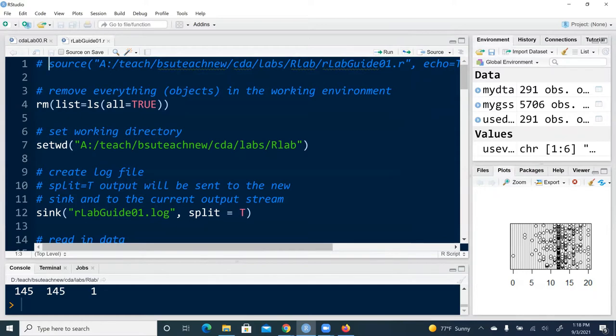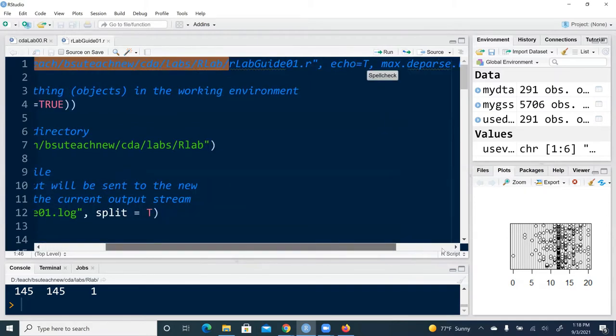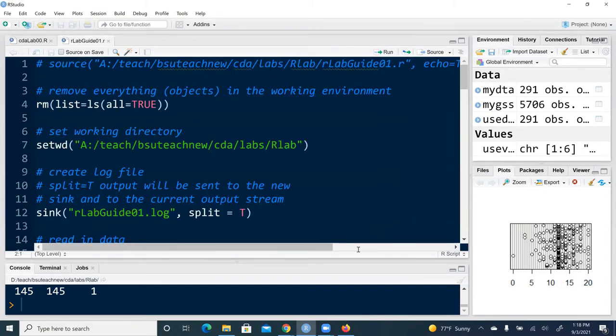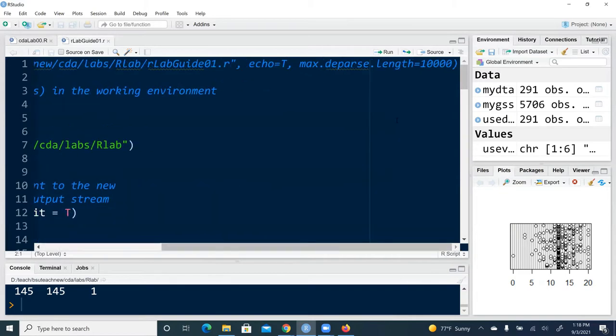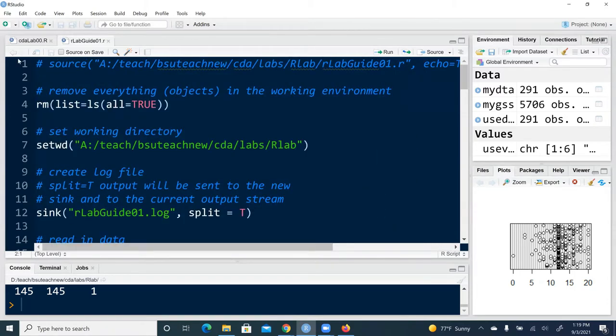So in this case there is this script file called rlabguide01.r and it's saved under this file directory here. And then what we need to do is we set echo to be T, that means echo to be true. It means if we're going to execute this source R script, then we will see output in the interactive console. And max.deparse.length equal to 10,000 specifies amount of information or output we will see in the log file. But in this case we're going to temporarily silence it and later I'm going to invoke this line and execute it.